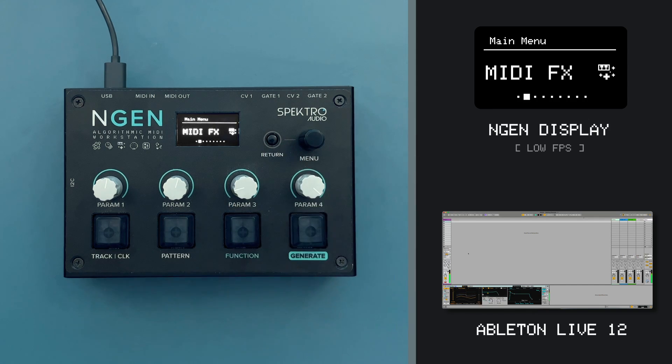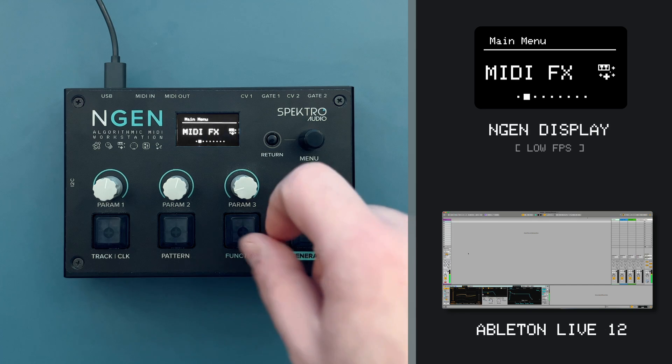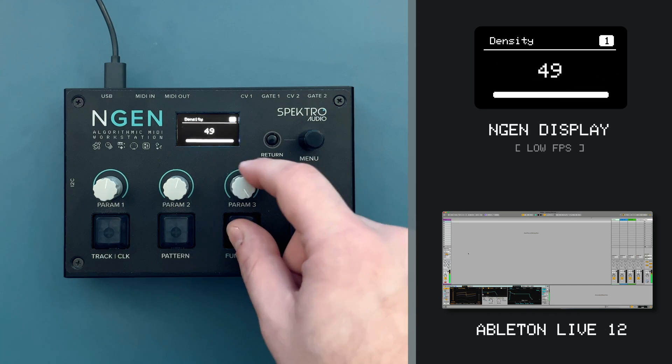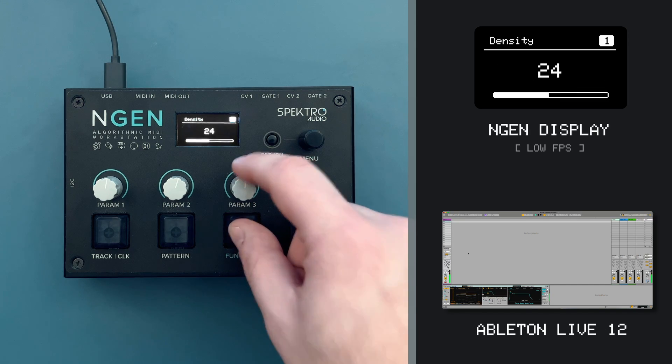When we return to the main menu, the knob icon disappears, and I can use the potentiometers to control my generator again.